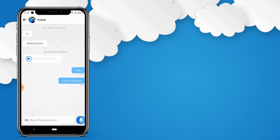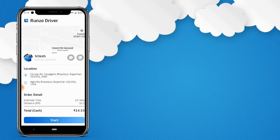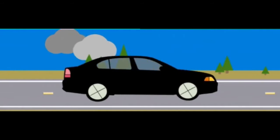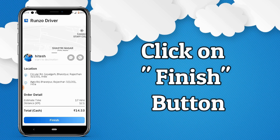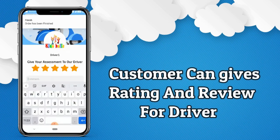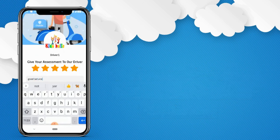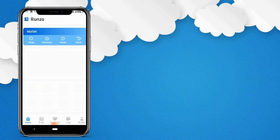Now let's assume the driver has reached the customer's place. The driver will click on start, so the riding will begin. Now let's assume the driver has reached the destination — he clicks on complete, and the riding has been completed. That's how a taxi booking is completed in the Runzo application. The customer can give a 5-star rating and a review to the driver. That's how a customer books a taxi, a driver accepts it, and completes the ride.